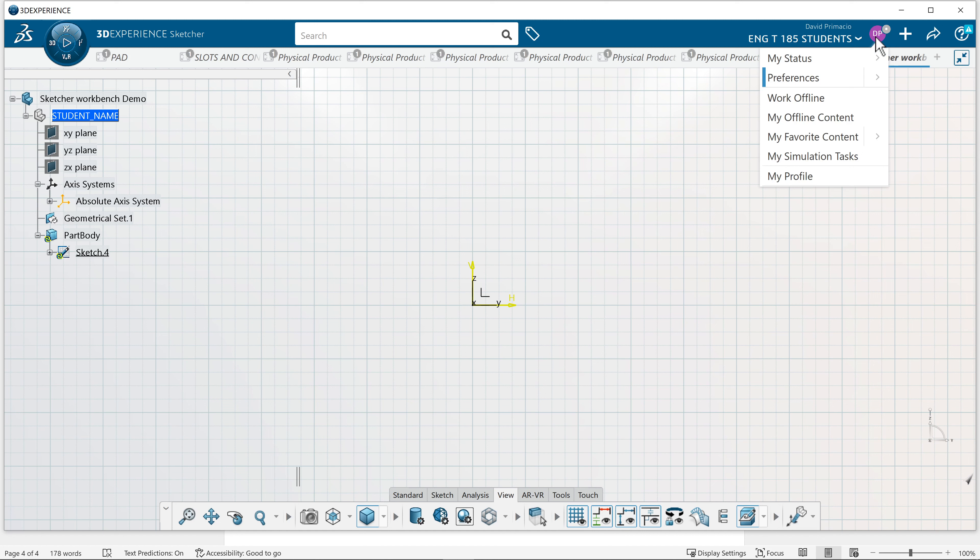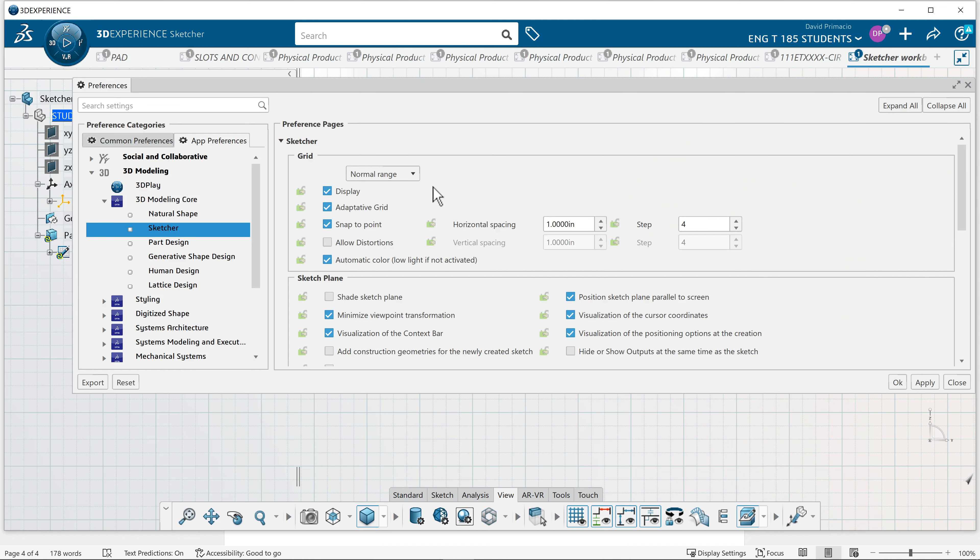As a new user, that's probably confusing, so leave the adaptive grid off.